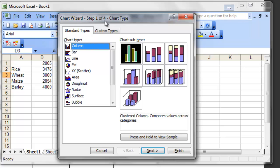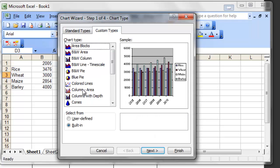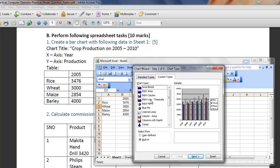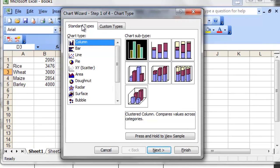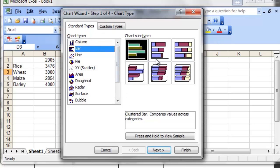The Chart Wizard begins. It has four steps and we are on the first step. On the first step, we will choose the chart type — whether from standard type or from custom type. Because our question asks us to create a bar chart, the bar chart can be found on the standard type. On the chart type, choose Bar.